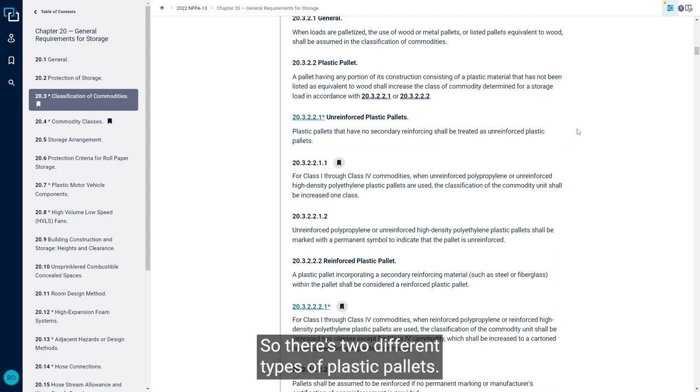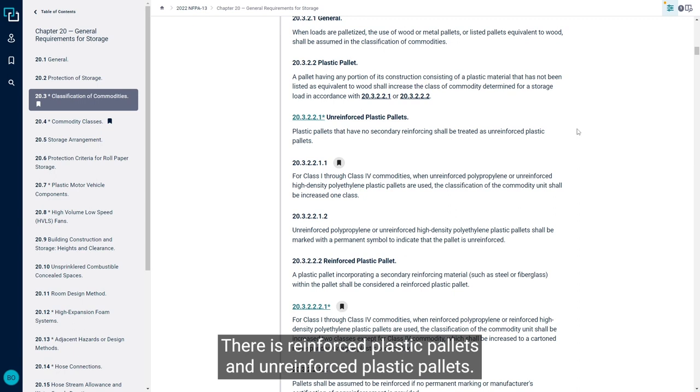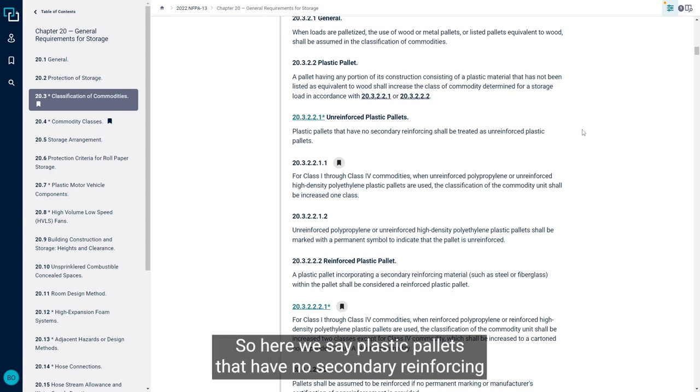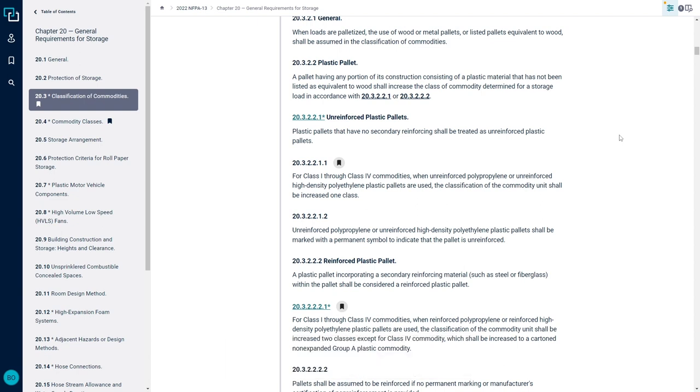Alright, so there's two different types of plastic pallets. There's reinforced plastic pallets and unreinforced plastic pallets. So here we say plastic pallets that have no secondary reinforcing shall be treated as unreinforced plastic pallets.